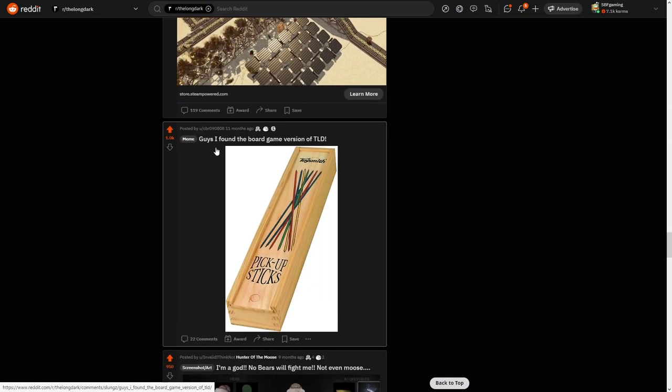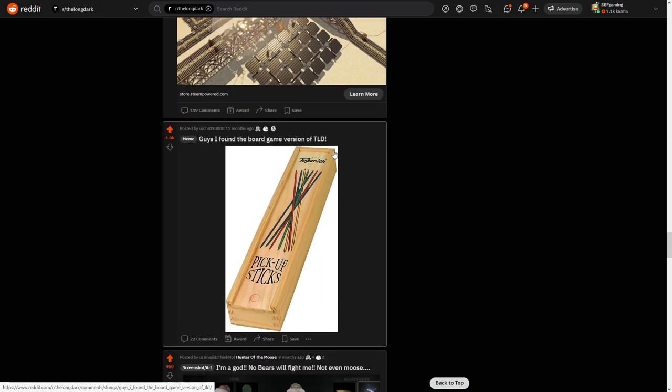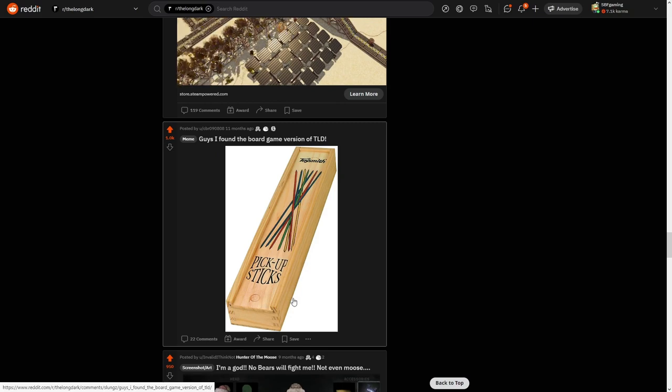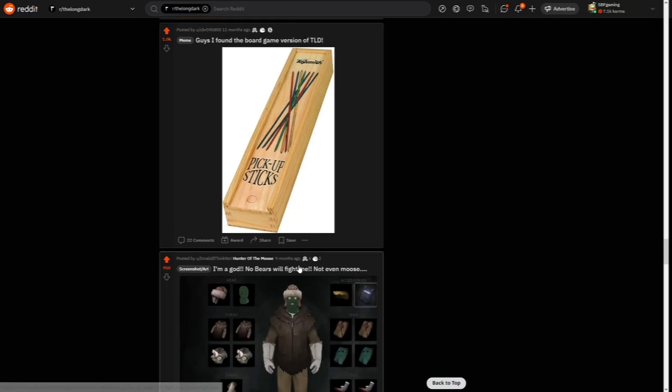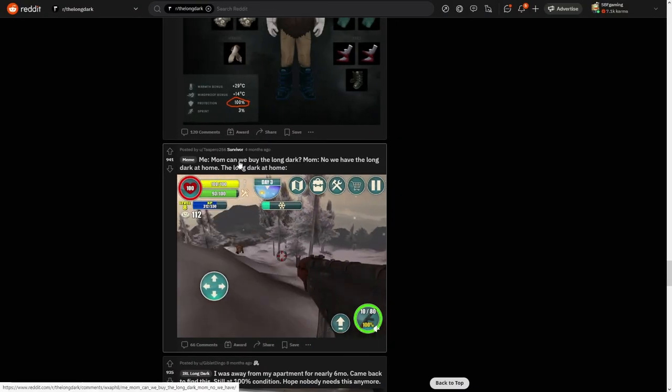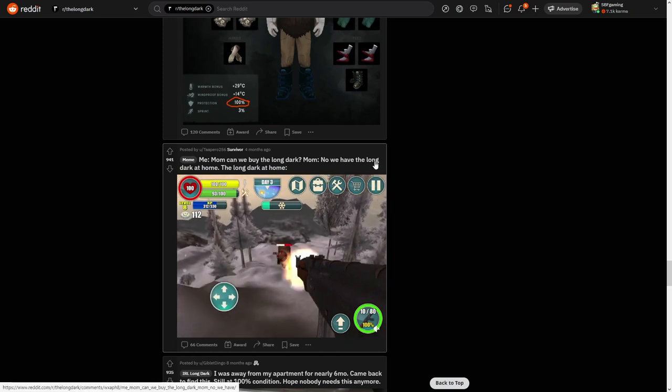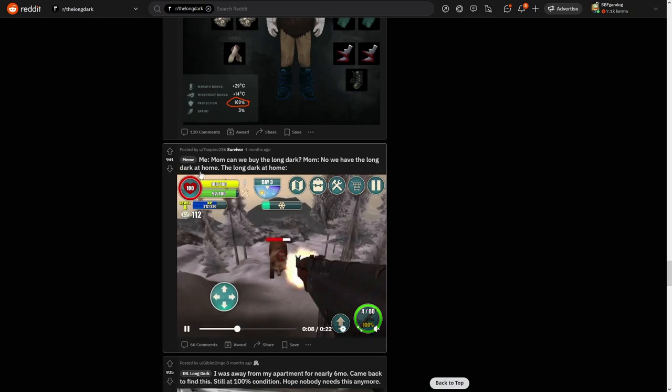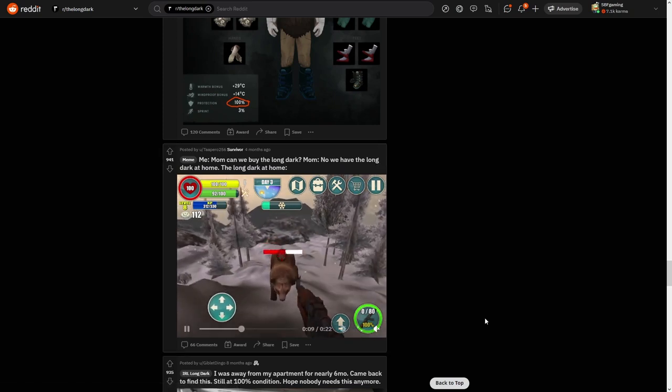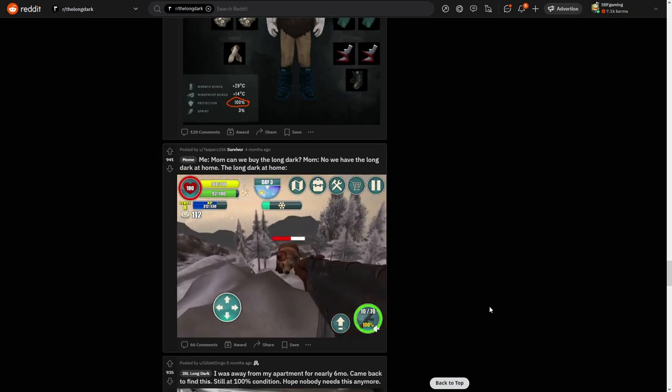Guys, I found the board game version of TLD: pick up sticks. Pretty accurate I'd say. Mom can we buy the TLD? No, we have TLD at home. TLD at home.